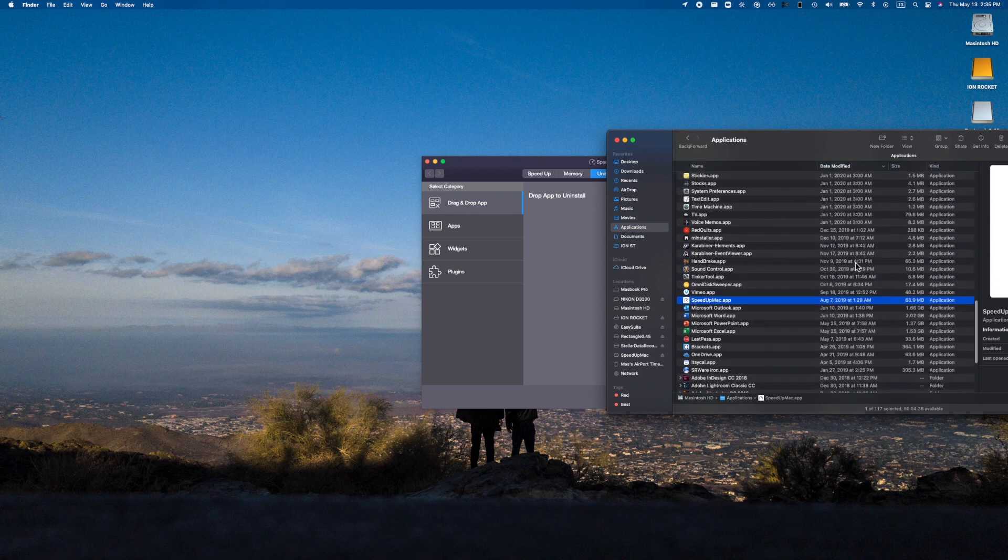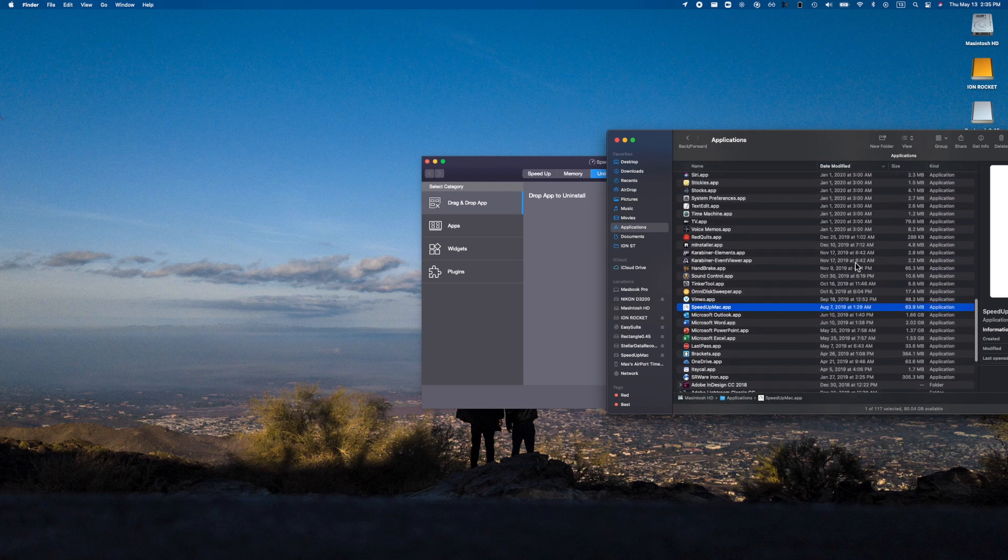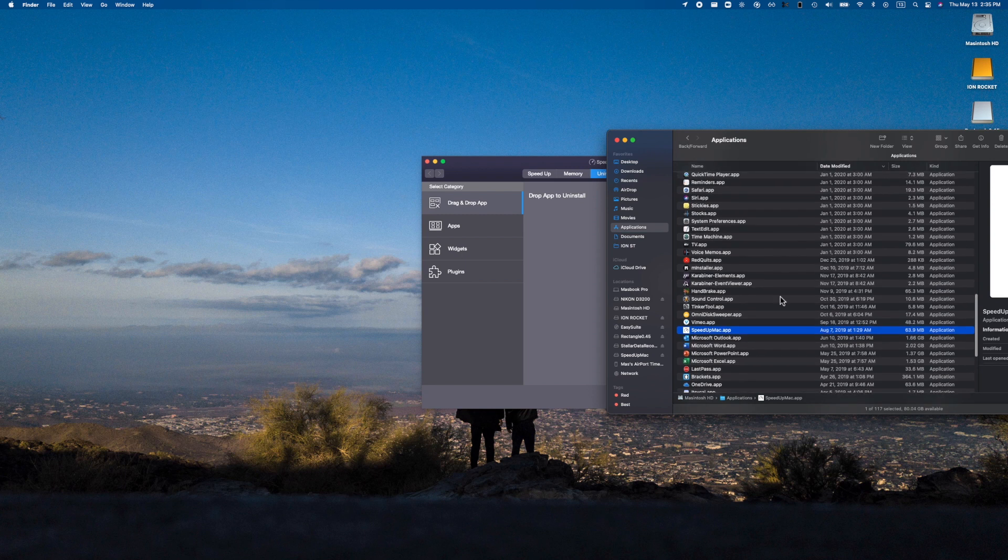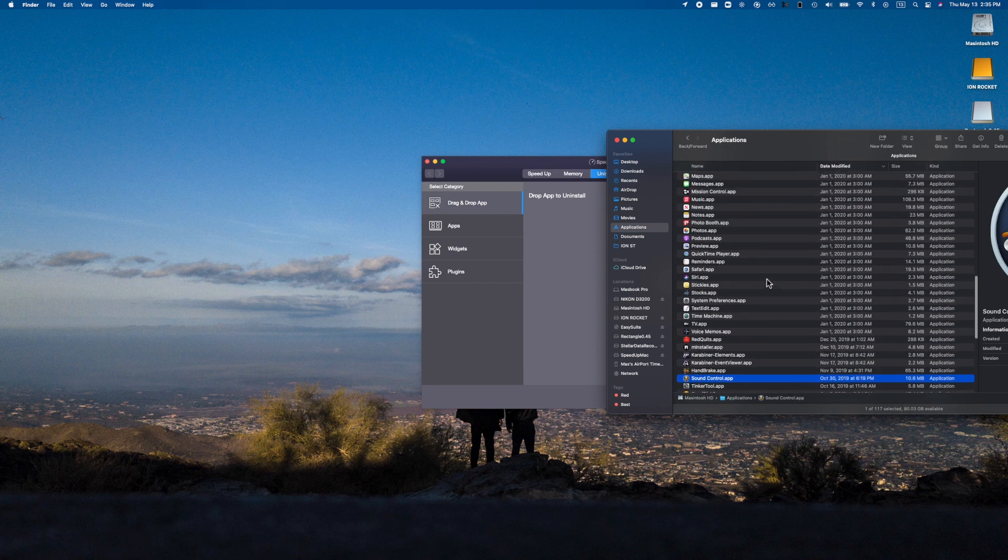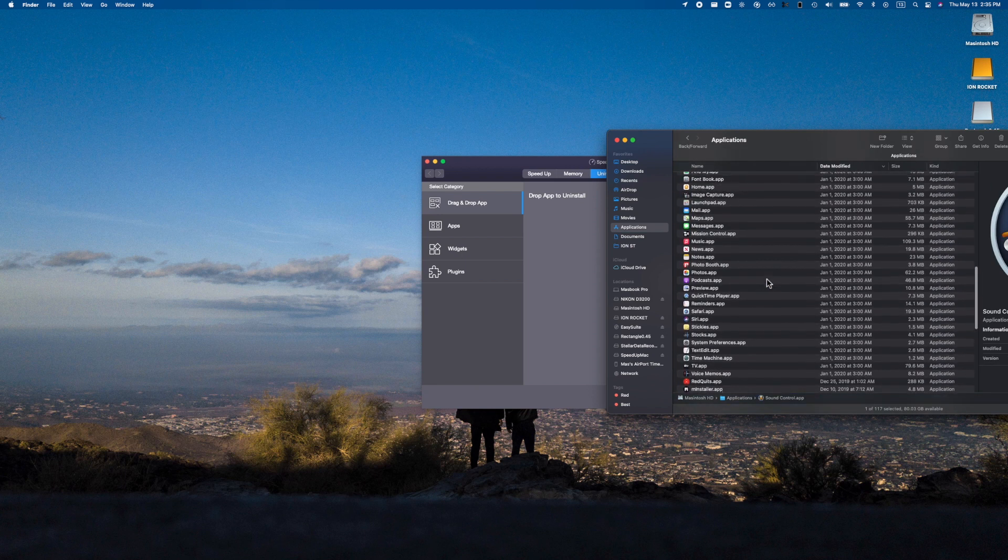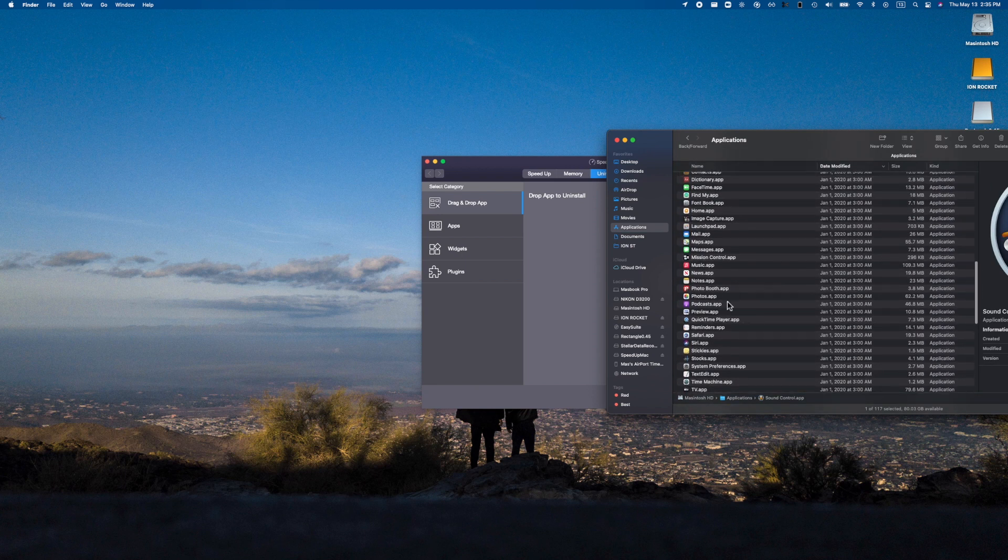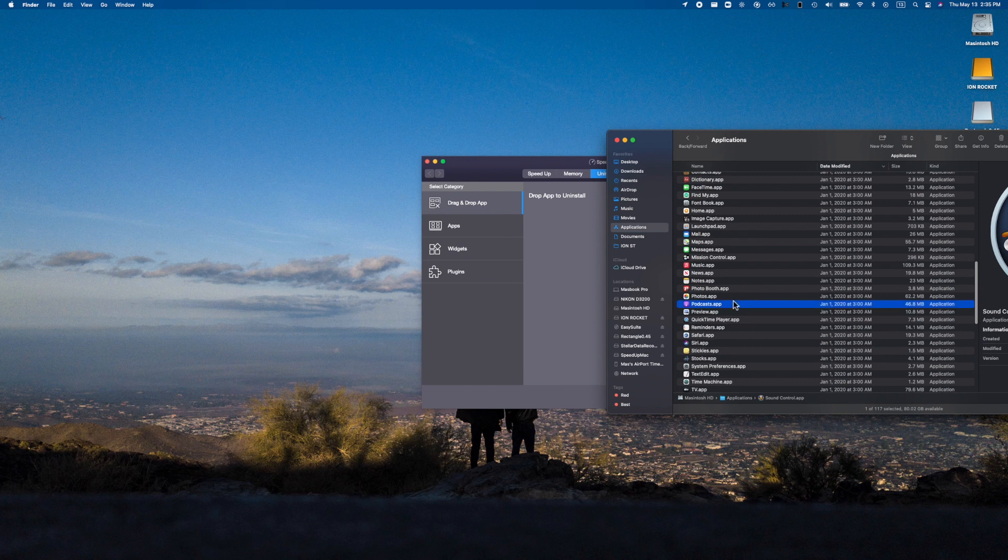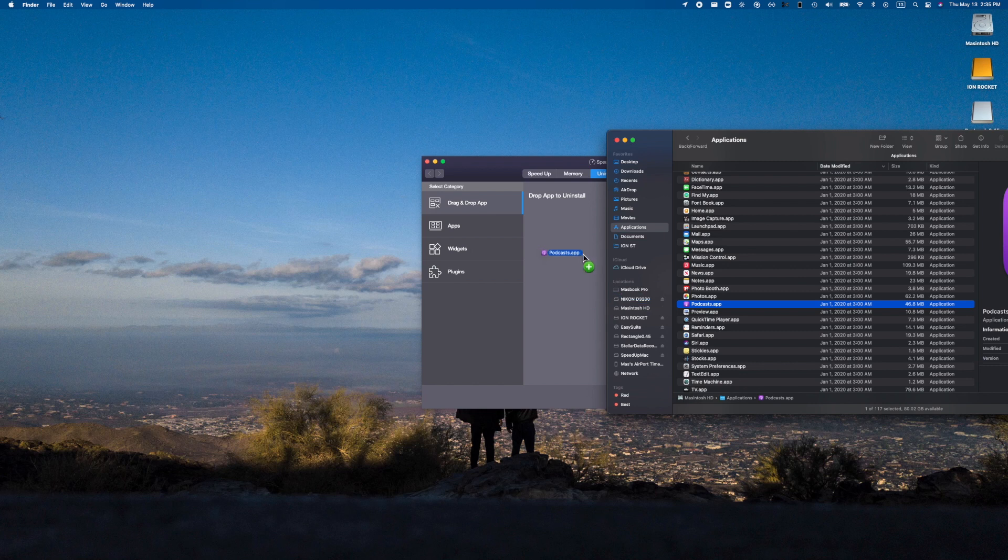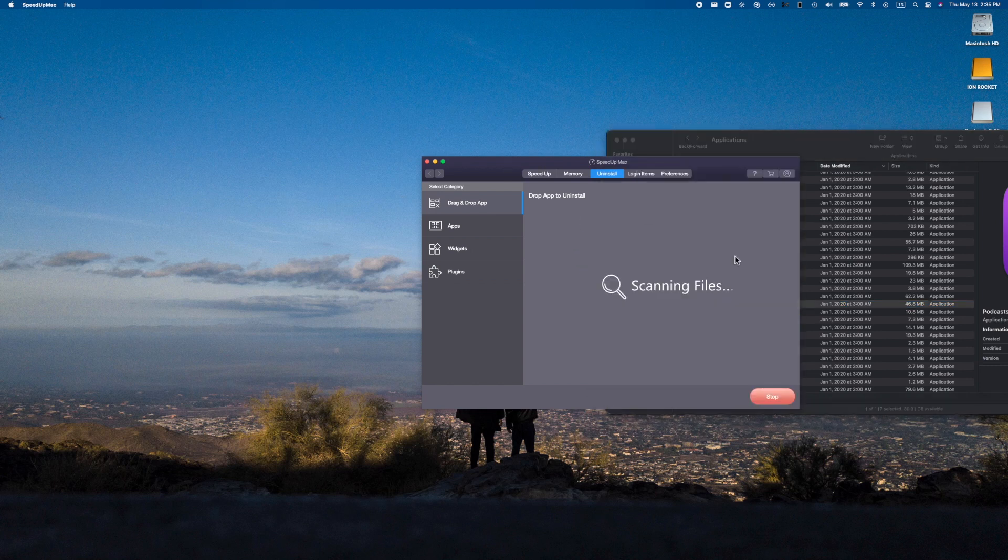And inside of here there might just be something that I just literally do not need. Maybe Sound Control, there's Handbrake in here, there's a bunch of random applications that I just don't care about. Even some Apple applications that you know you just don't necessarily need. I don't think I can actually uninstall this since this is from Apple, but it would be interesting if I am actually able to.